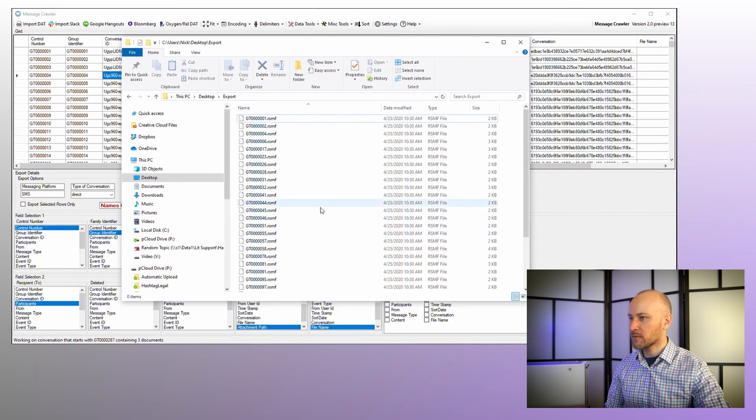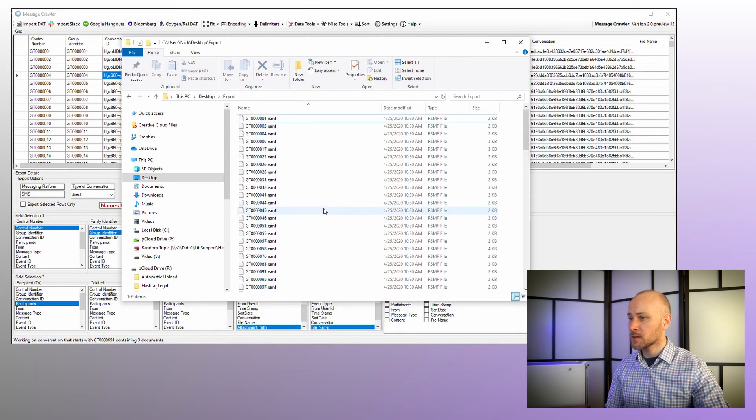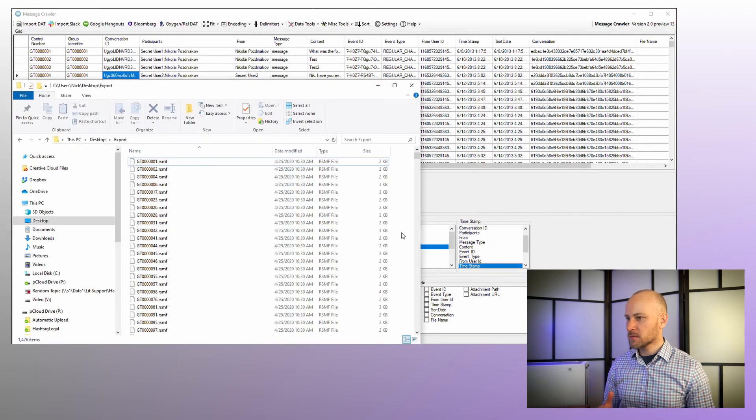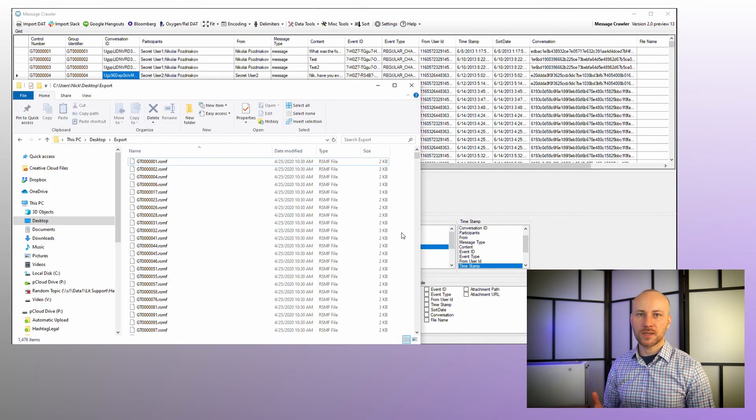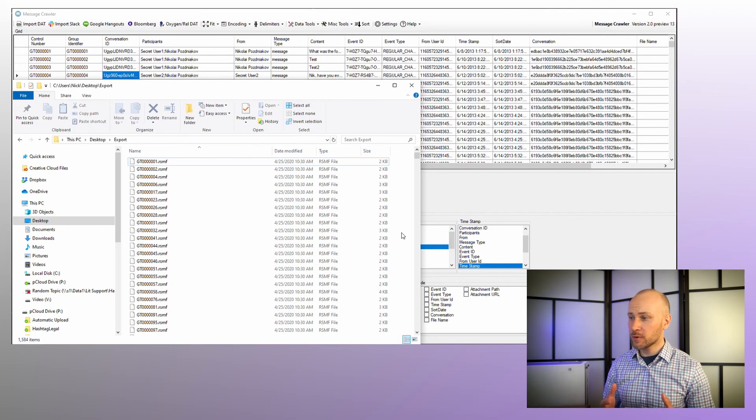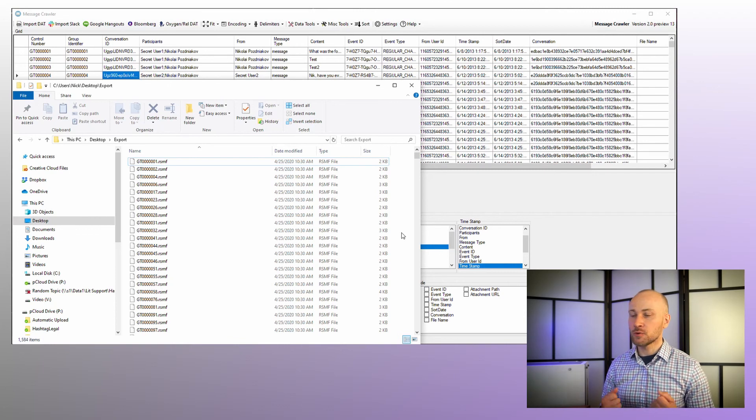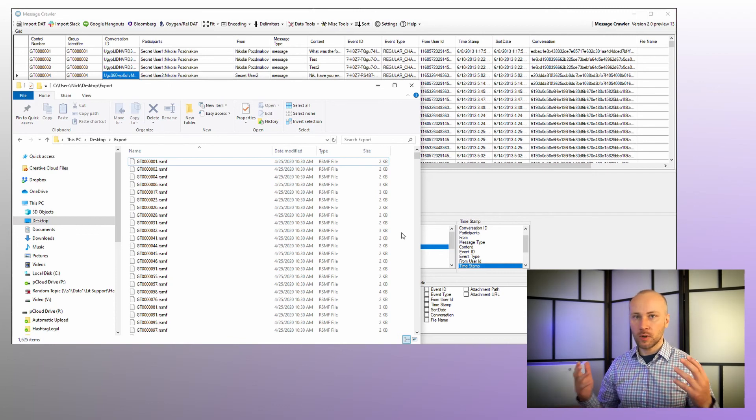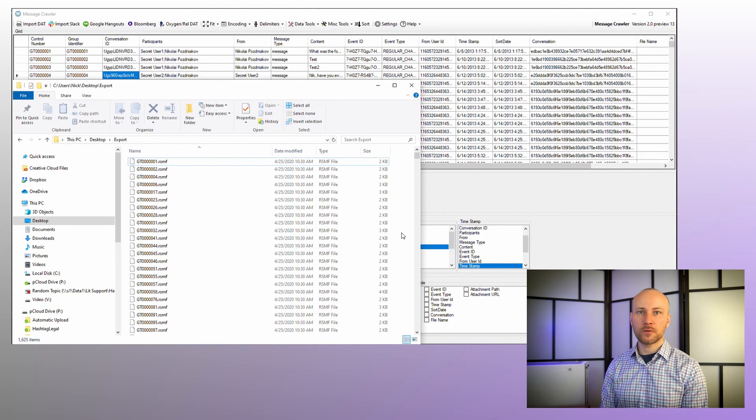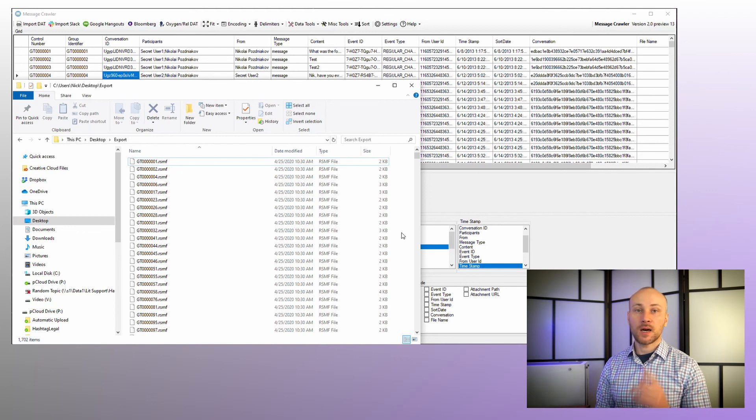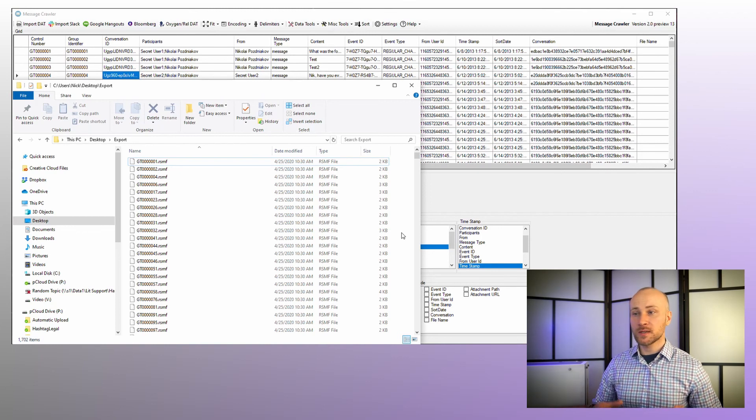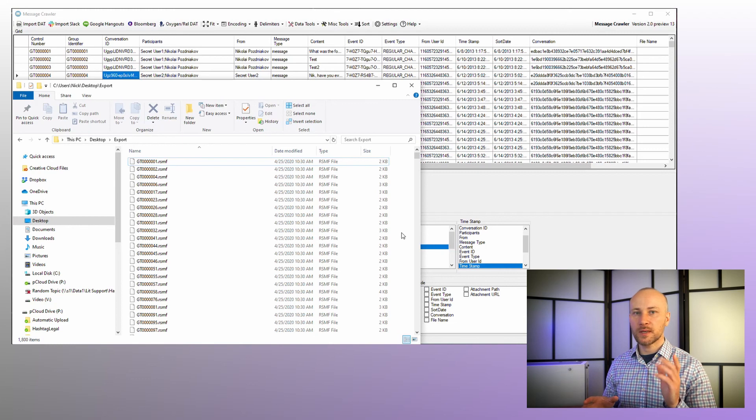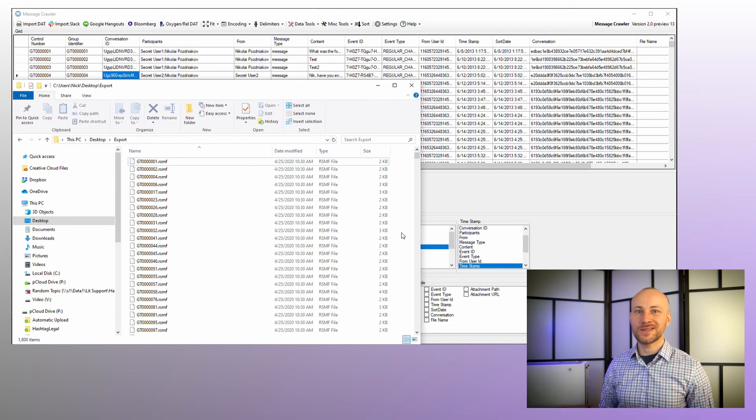Now my RSMF files should show up right here, and you can see they're still going. Now that the conversion is done, we can take these RSMF files, we can use Relativity processing to load them into Relativity, and we'll enjoy our newly created RSMF files. Relativity processing is a separate step, and I cover that in a separate chapter.